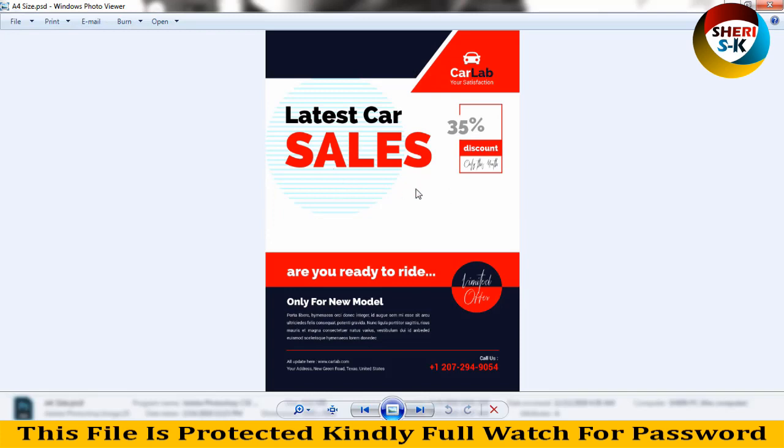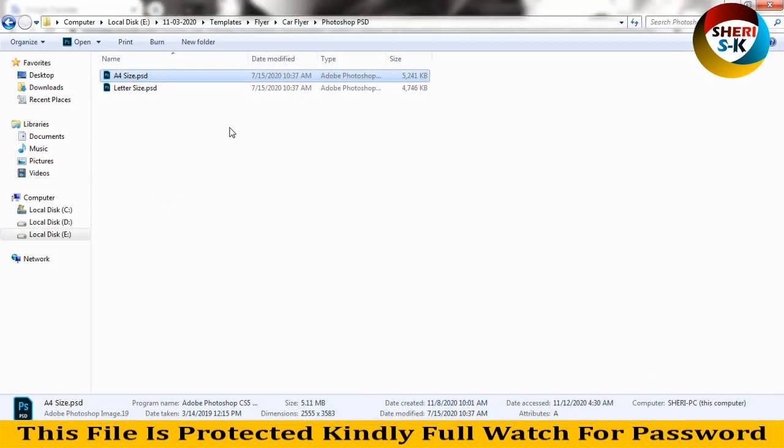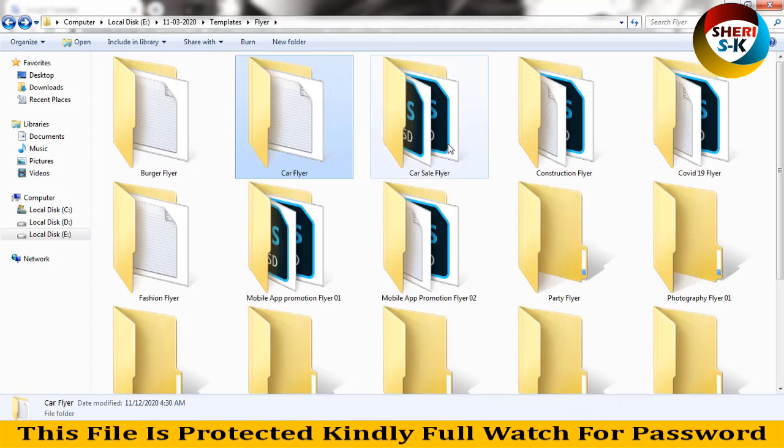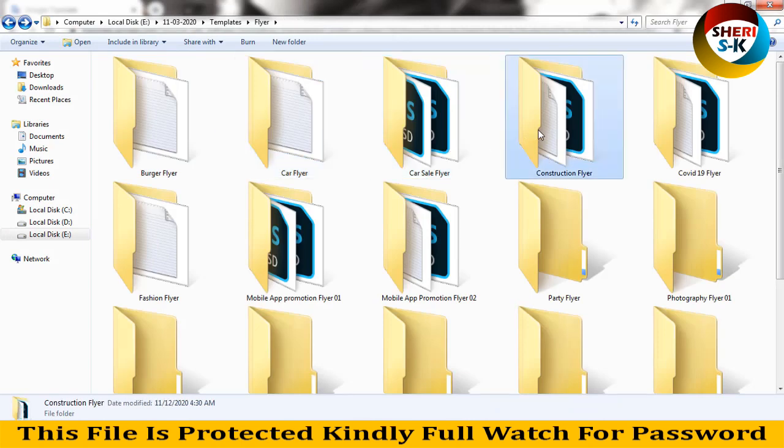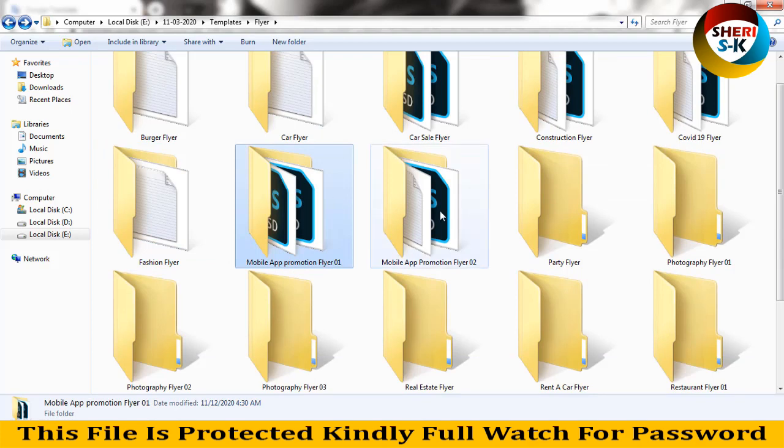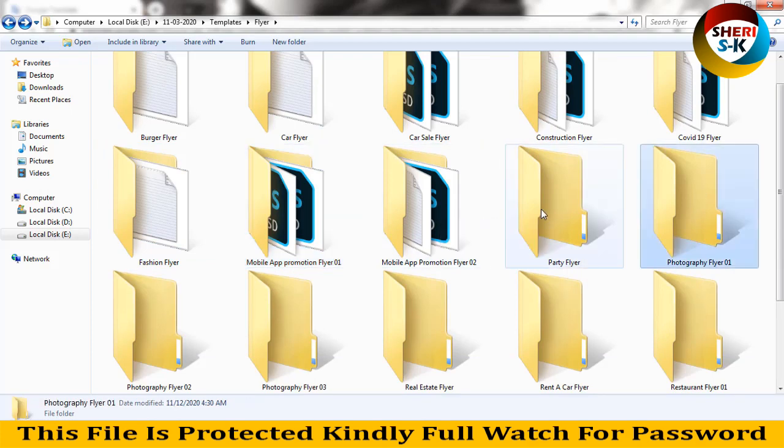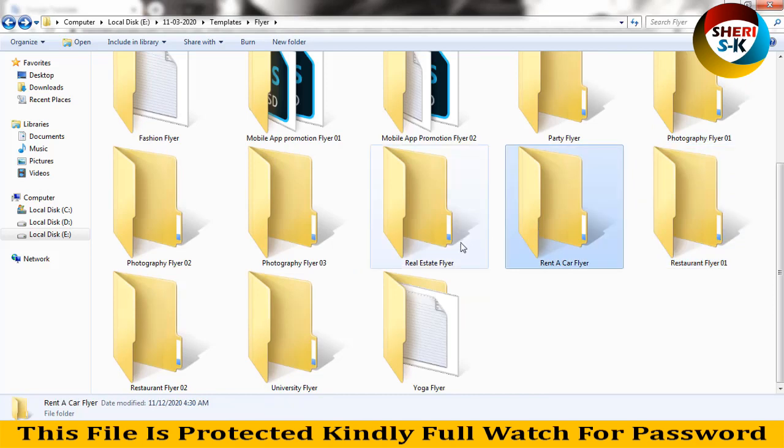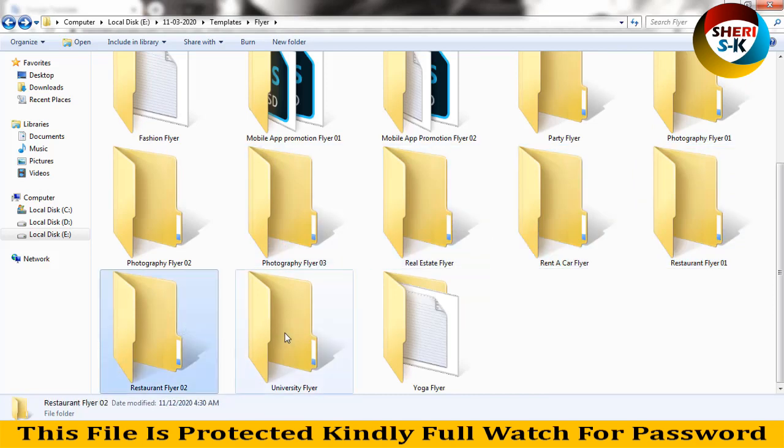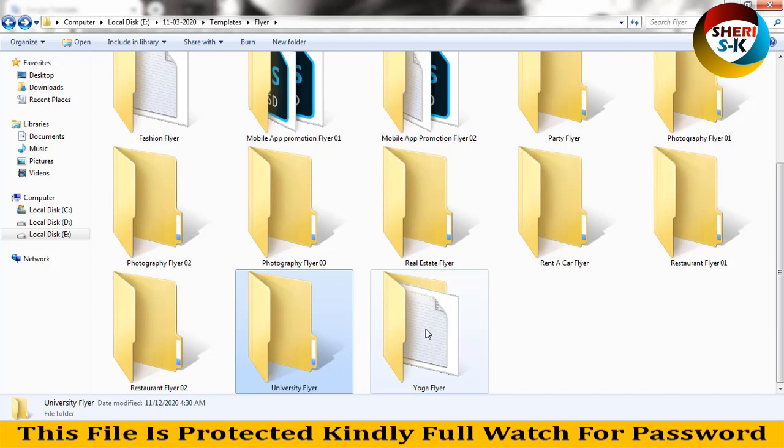You can adjust here your image. If you want, there are sale, construction, COVID-19 flyers, fashion flyers, mobile promotion, mobile app promotion, particular photographic flyers, restaurant, rent a car, real estate, photography flyers, restaurant, university, and yoga flyers.